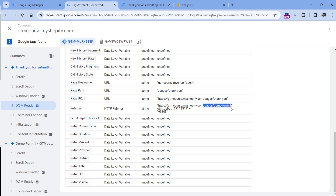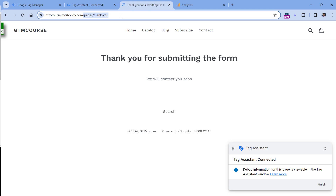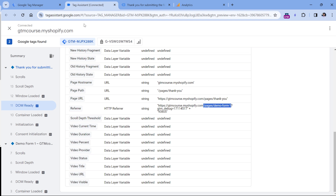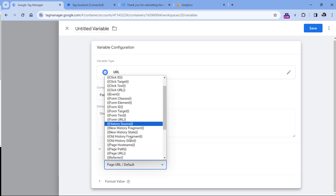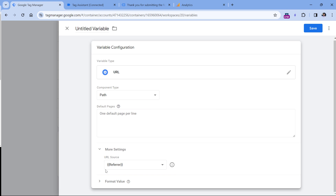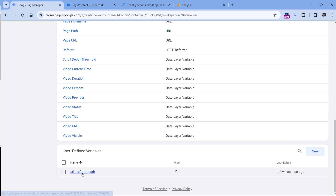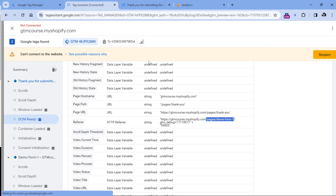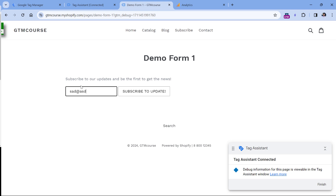Go to Google Tag Manager Variables, scroll down, and in User Defined Variables click New, then Variable Configuration and select URL. We want to get just the path of the URL — the path is whatever comes after the domain, before any hashtags or question marks. But this variable by default will take the path of the current page, and we want the path of the previous page. Therefore, in More Settings, select a different URL source and choose Referrer. This variable will take the referrer and return its path portion. Name this variable and click Save.